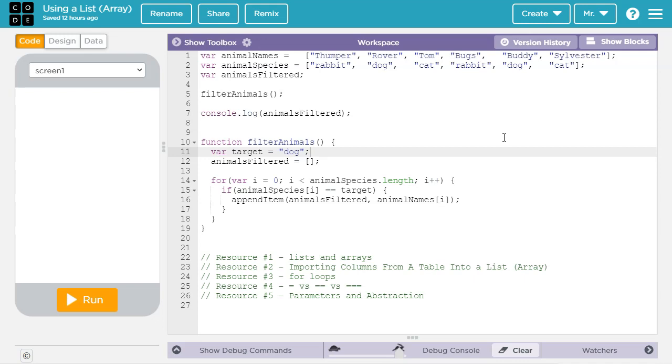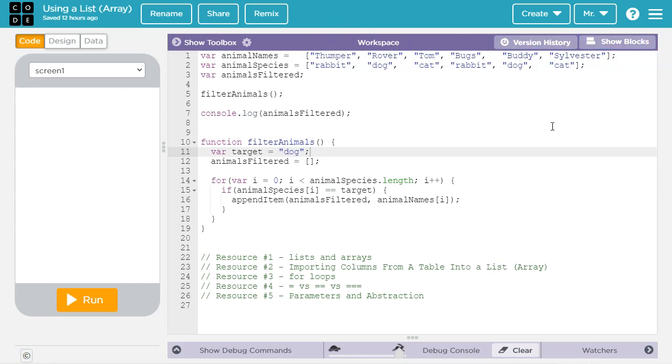Hello. In this tutorial for the Code.org App Lab Environment, you will learn about processing lists. This video uses the text mode. However, if you want to see this in the block mode, check the link in the video description or click on the link in the upper right hand corner of the screen.